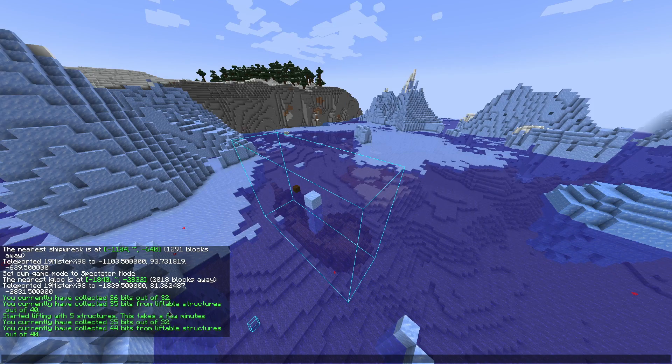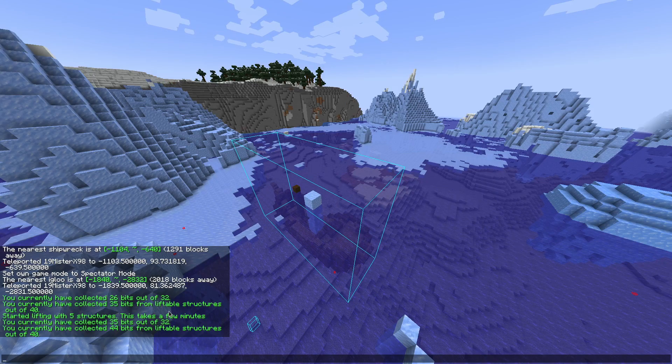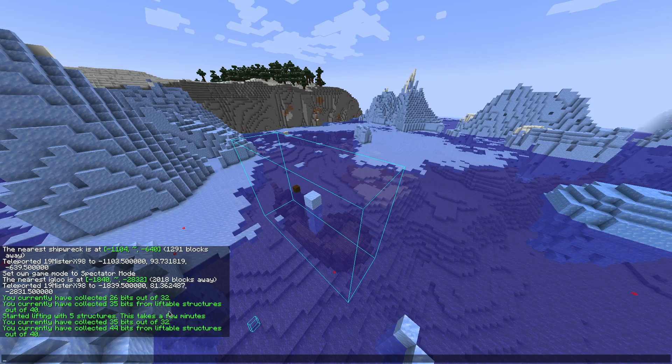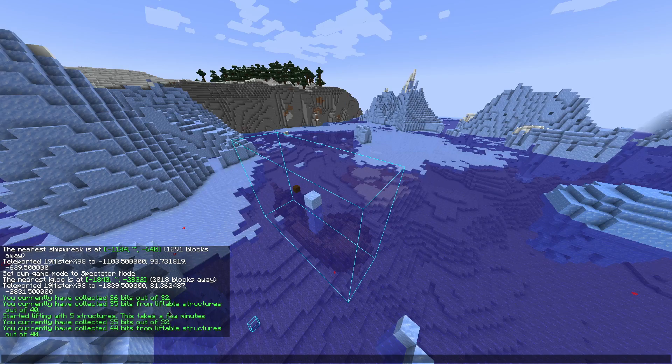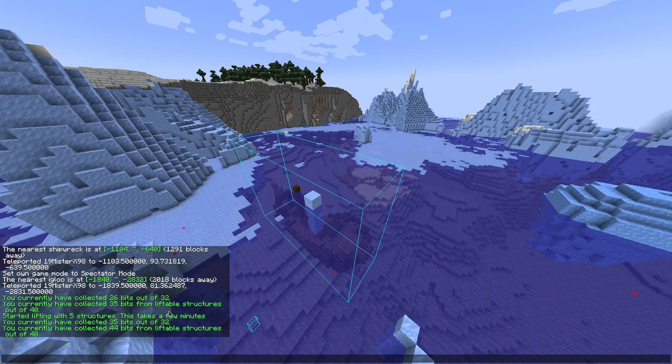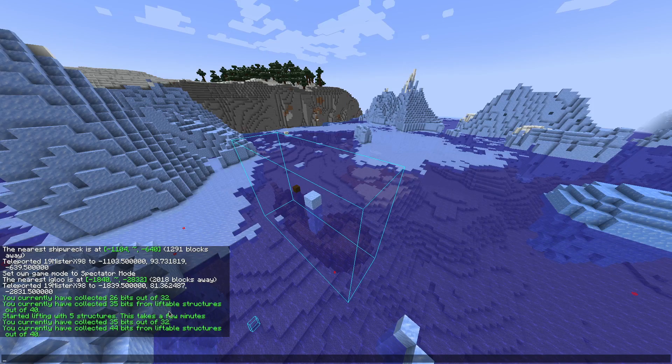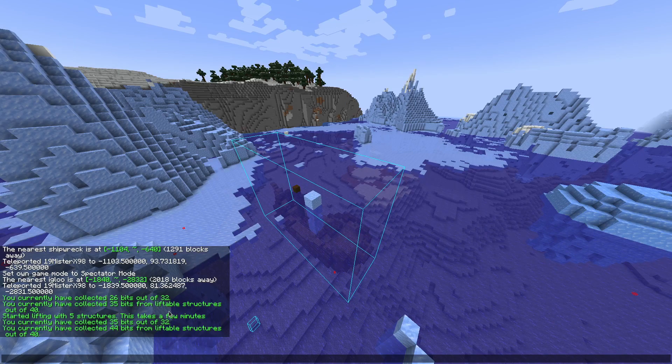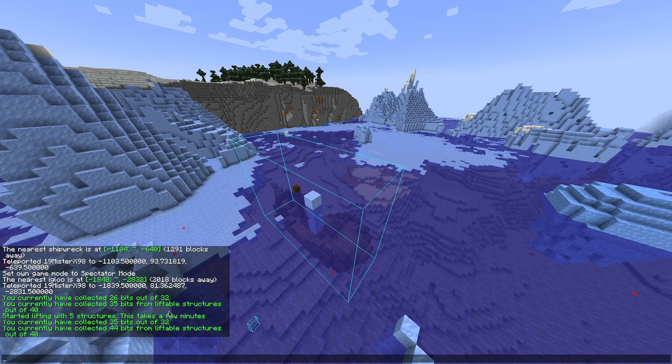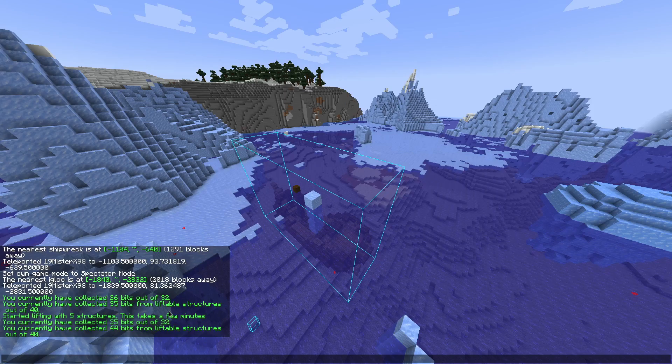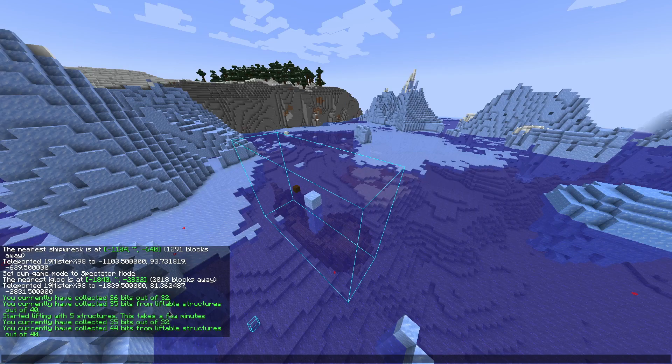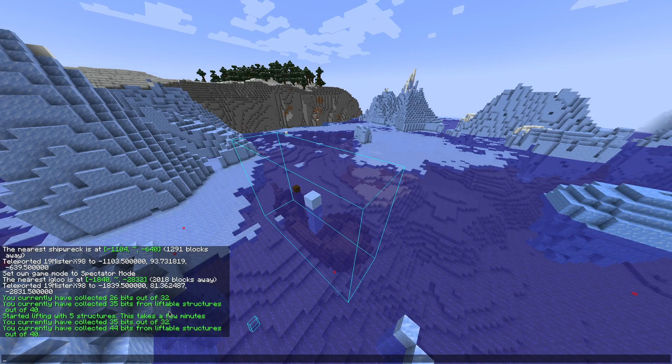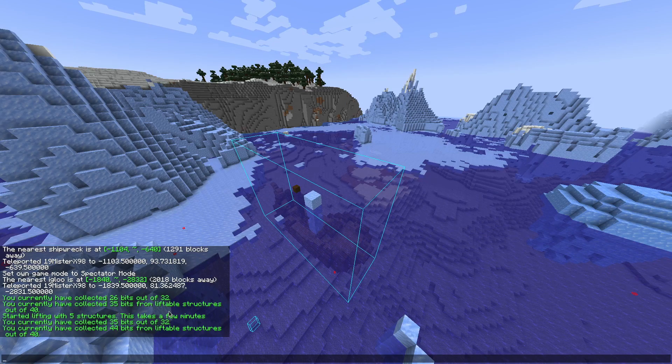This might not work. The mod will notify you if it can't find anything. Can't find any seed means the structure combination can't generate by default vanilla rules, so there is changed config on the server side. There's nothing you can do about that. I guess the seed is then just uncrackable at the moment. There is a way but I haven't integrated that to the mod yet. Maybe I'll do it in half a year, maybe I'll do it, maybe I won't.